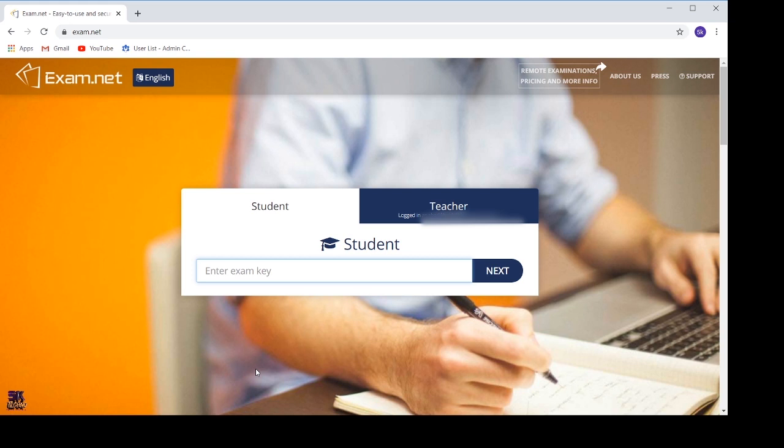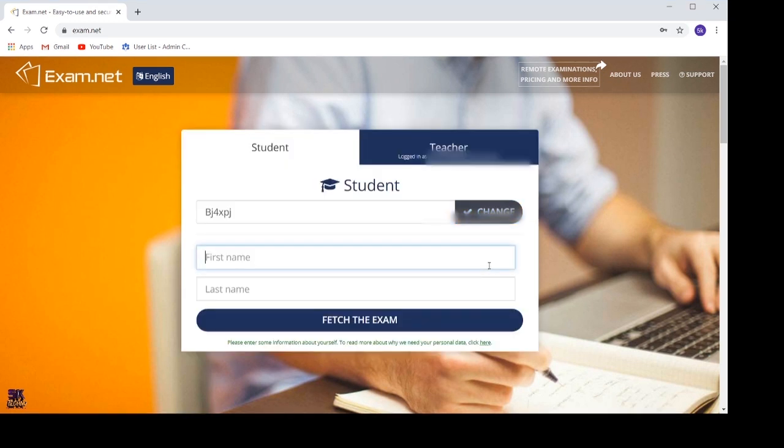For demonstration purposes, I'll be using a key and I'll say next. Once I click on next, it will ask me for my name, so I have to enter my name.